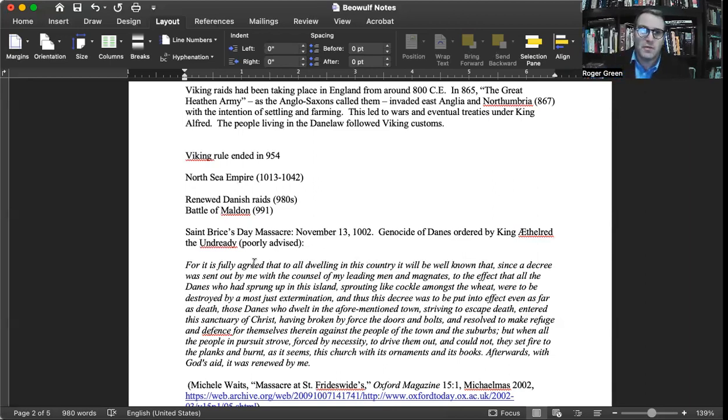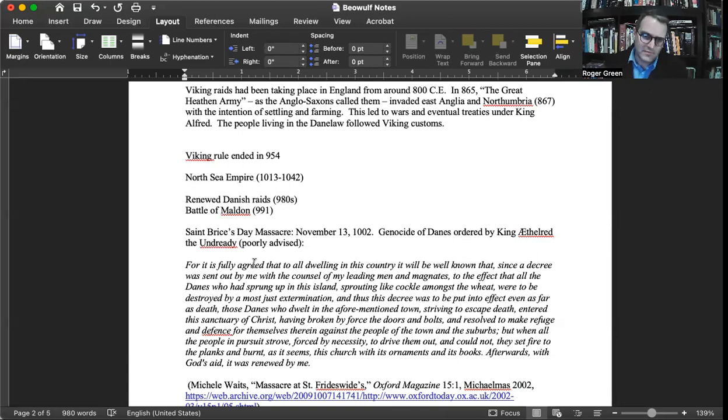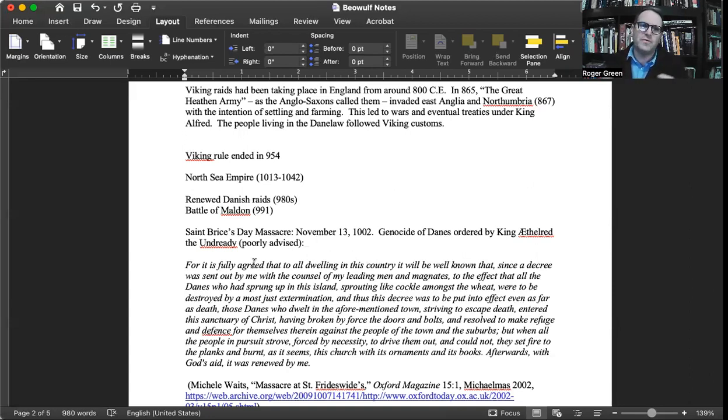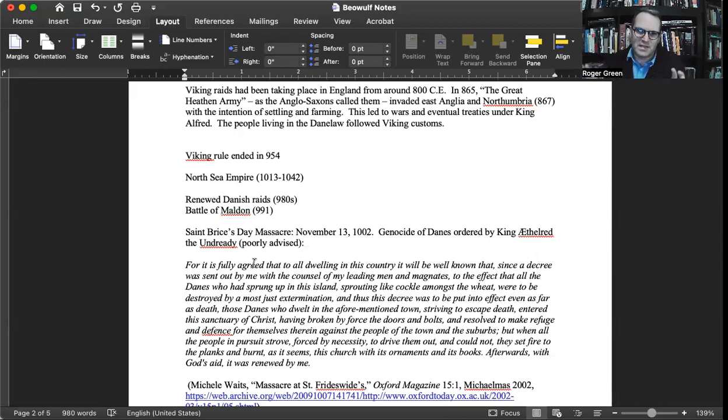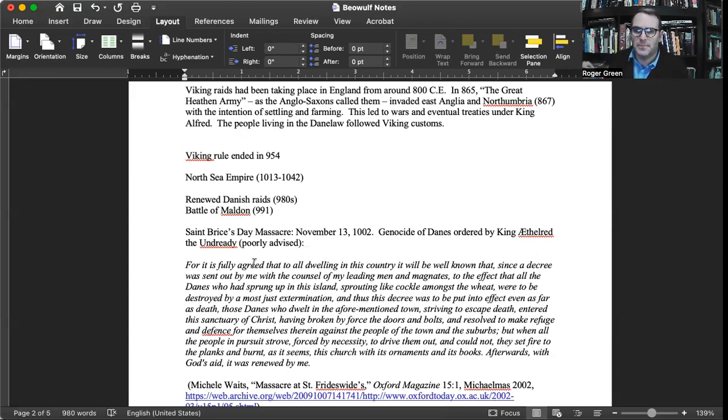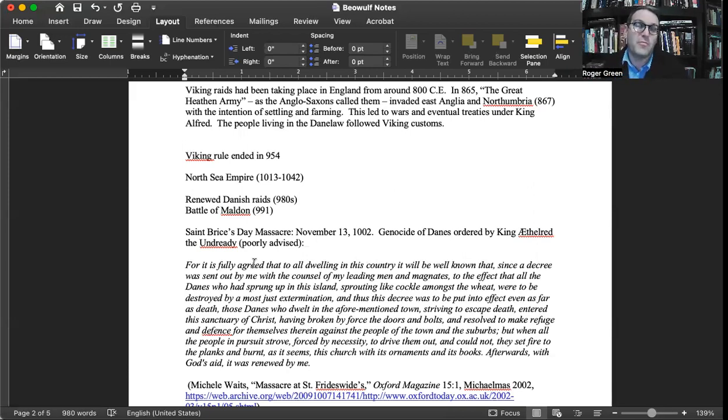In 865, the great heathen army, which was the term that the Anglo-Saxons called them, invaded East Anglia and Northumbria. They conquered Northumbria or York in 867 with the intention of settling and farming. This led to various wars and eventually treaties under the Anglo-Saxon King Alfred. King Alfred is ruling from about the last 30 years of the 800s. Viking rule in England then ended around 954 current era. But not all Viking culture leaves. There's a big influx of Norse or old Norse language on Anglo-Saxon during this period because there's a mix of cultures going on.